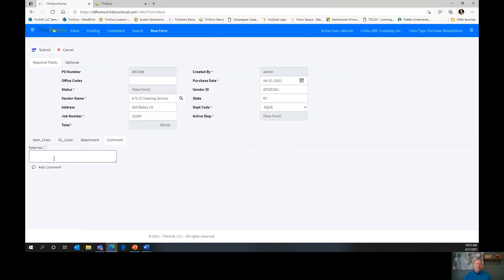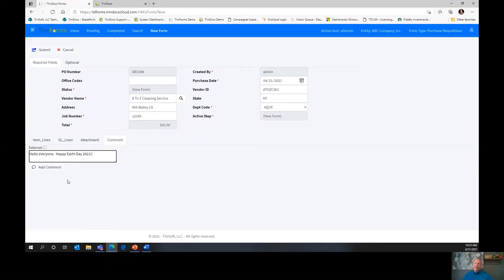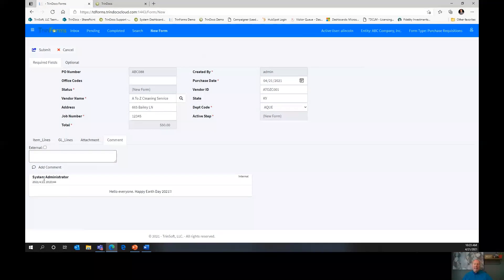Comments is the last section. By default, comments are internal only. I can add a comment — 'Hello everyone, Happy Earth Day 2021.' Before I add this comment, I can choose whether to make it external facing so that everyone who sees the PDF copy of this purchase requisition also sees my note. I'm going to leave that unclicked so it's just for internal colleagues. I'll click Add Comment, and when I do, it's name stamped, date stamped, and time stamped — and that stays with the document for the life of the document.